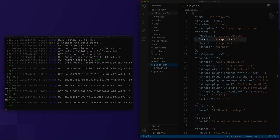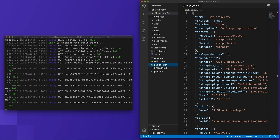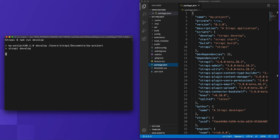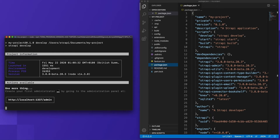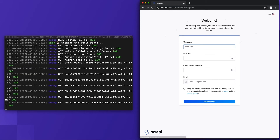The four scripts are: Develop, Start, Build, and Strapi. The develop script is what has just been automatically executed as part of our project creation command with the quick start flag. This starts Strapi locally and in watch mode, which will auto reload your project as you update it.